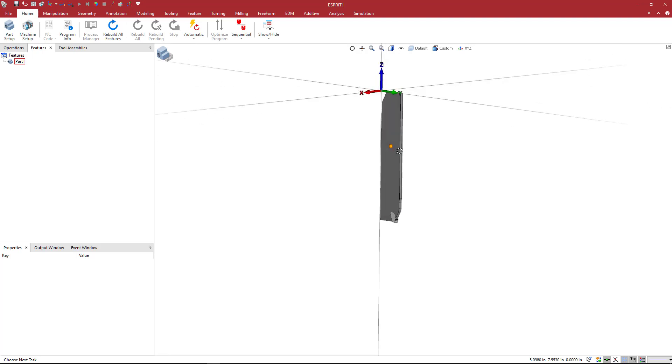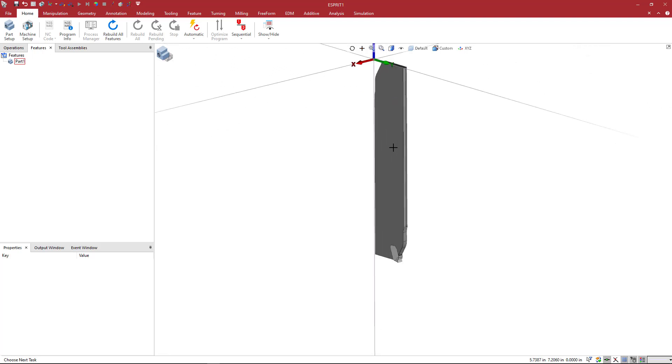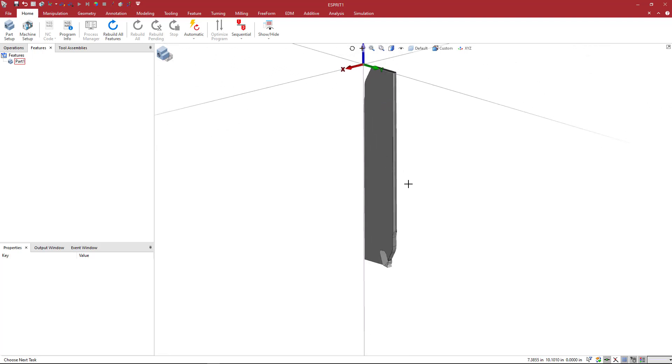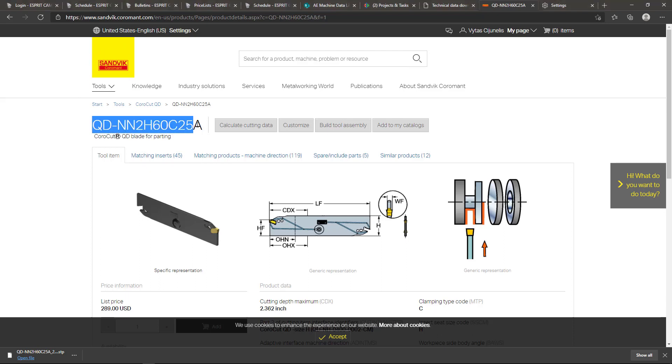Okay, so we want to create a cutoff blade for lathe operations, and this is a solid model that comes from the Sandvik website. So when you go to the Sandvik website, if you have an account, you can download solid models.